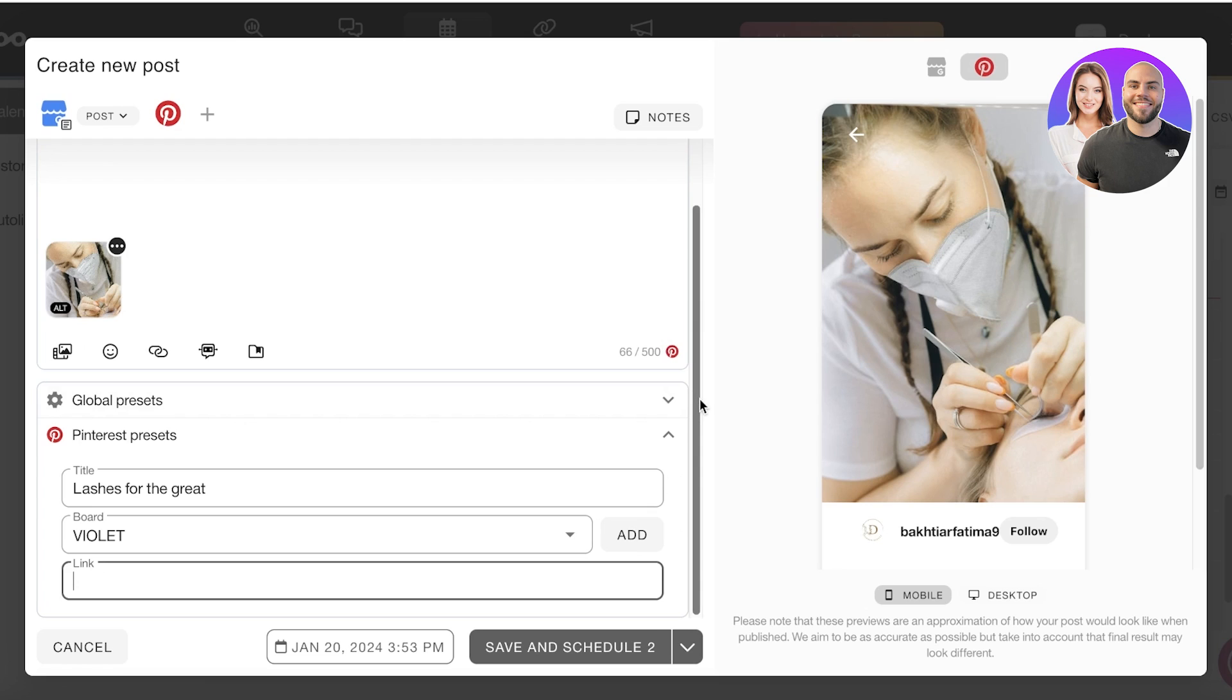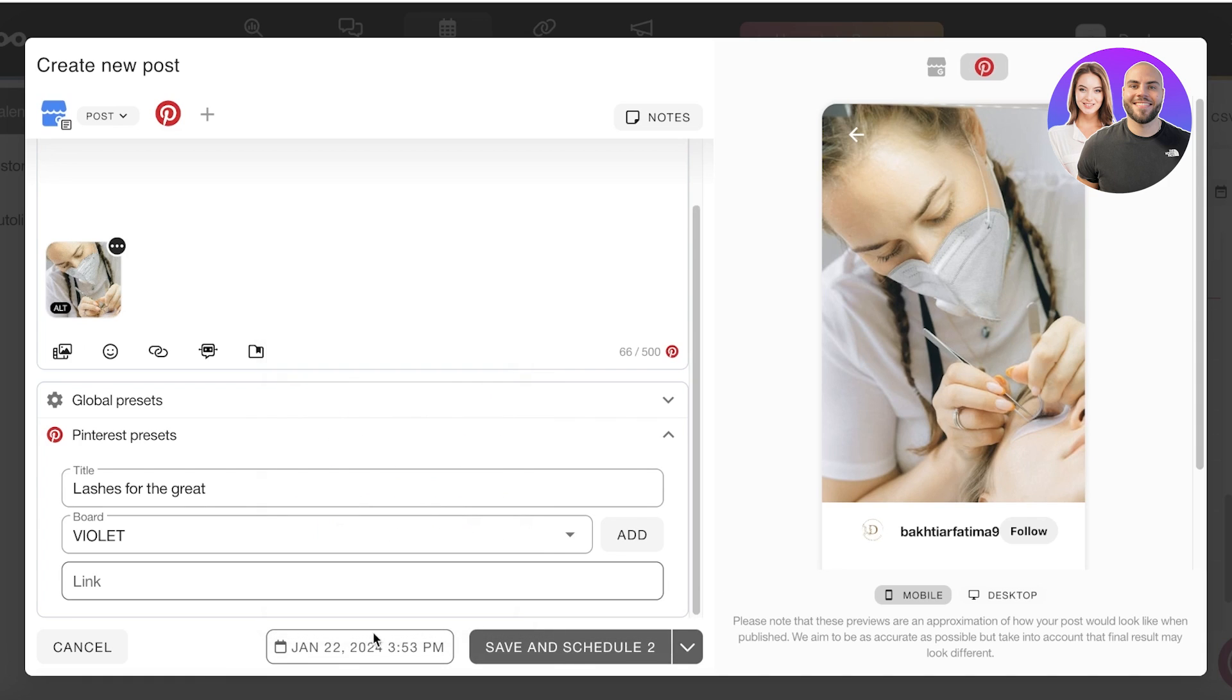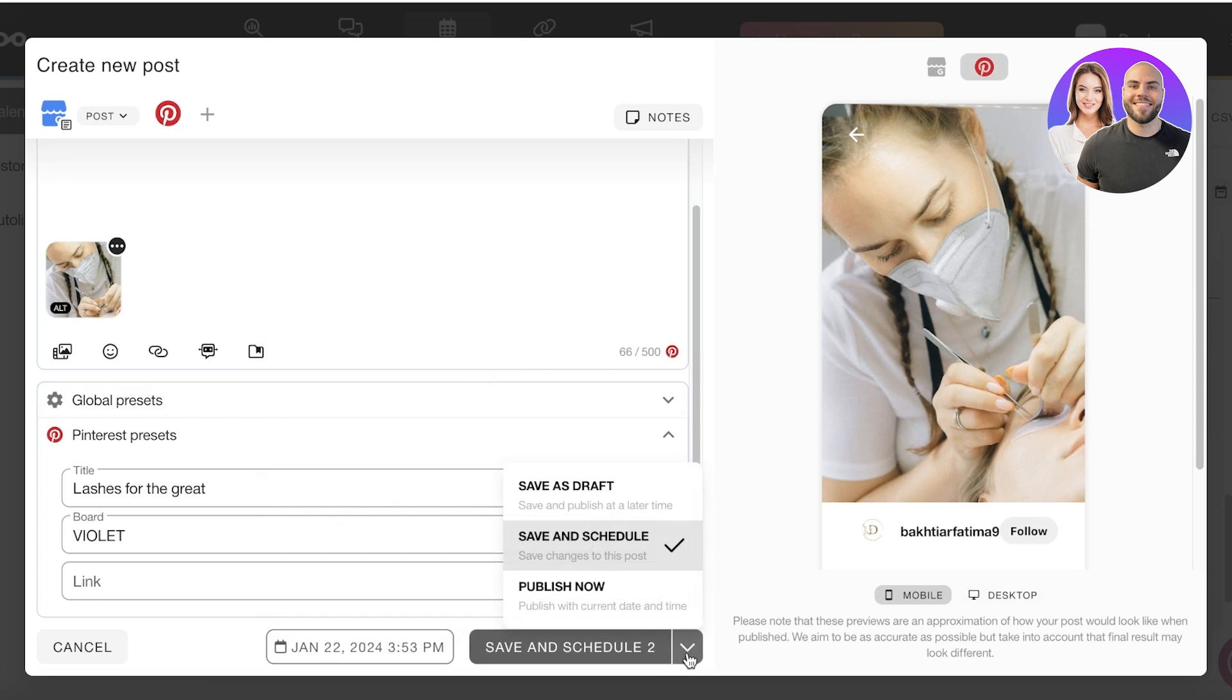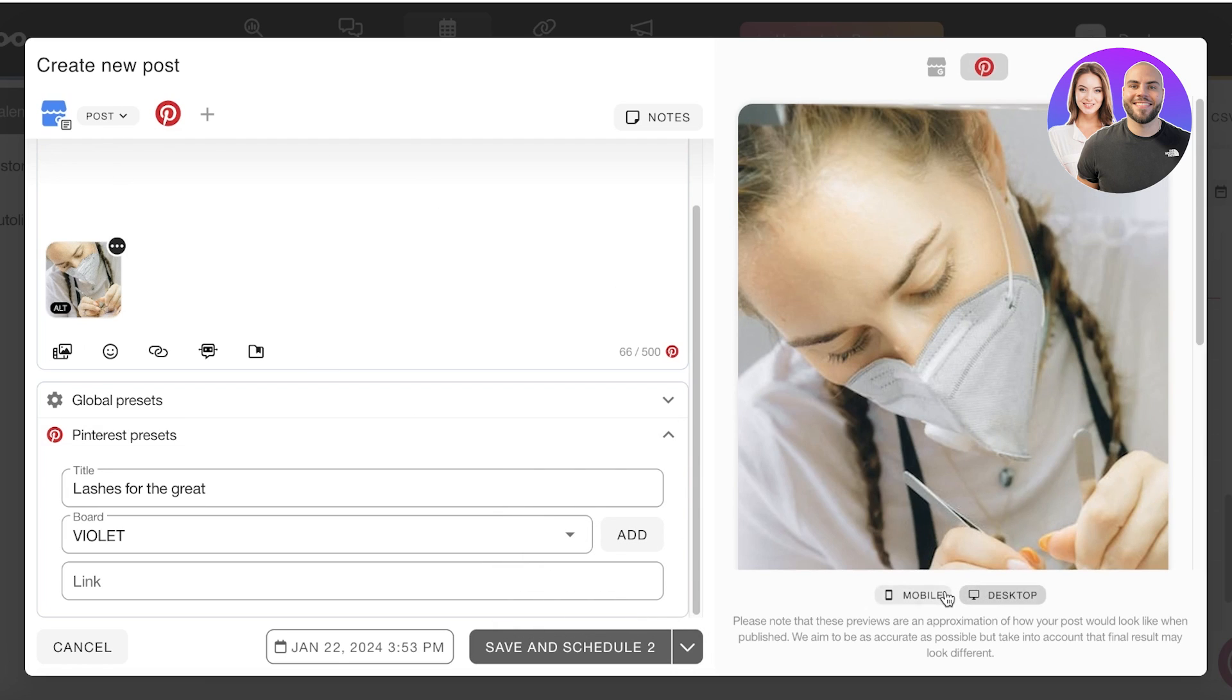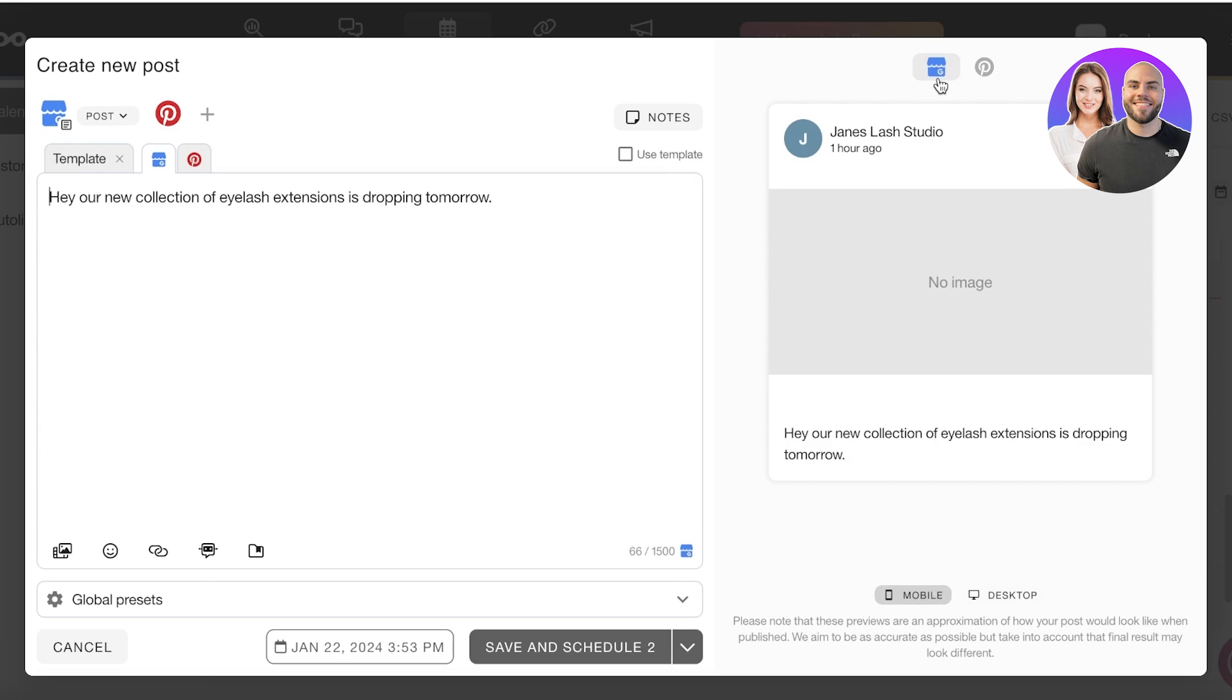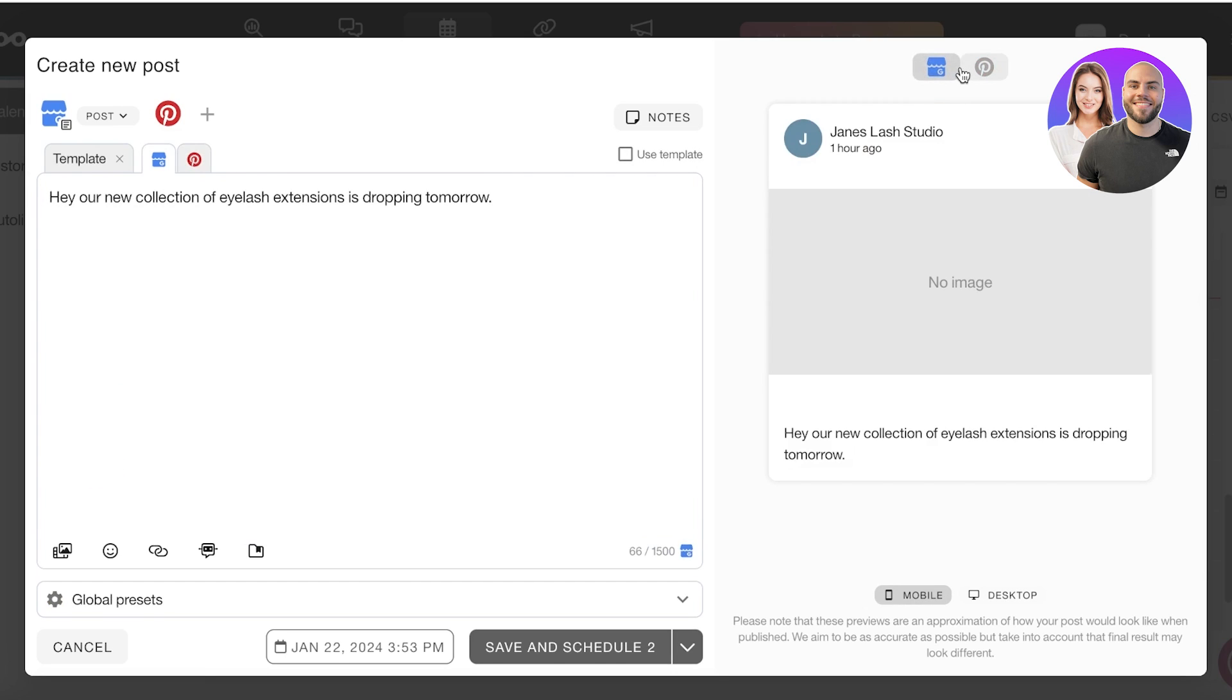On the bottom you have the save and schedule option where you can schedule a post. It might be for the 22nd and you can also choose the time as well. You have a few different options. You can save this as a draft and then choose to publish later if you have any further edits you're looking to create. Then you have the publish now and save and schedule options. You can also preview these for both desktop and mobile devices. You can preview these for how it's going to appear on multiple different social media platforms.